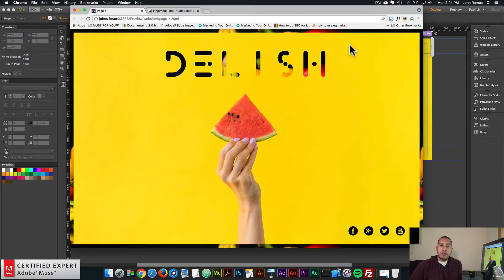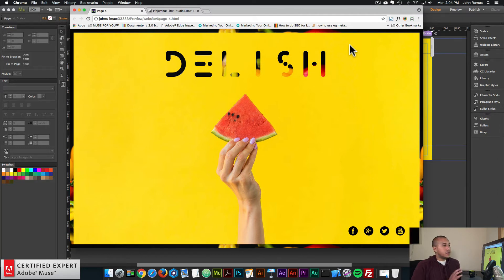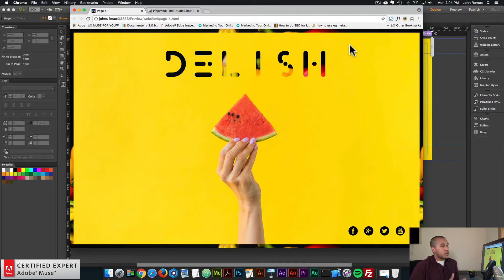Hey, what's up? John with Muse for You here to help you build awesome websites without code. Today's video tutorial is a continuation of yesterday's, where we recreated this home page. One thing I didn't go over, which I think is really important, is the size of the images placed inside the website — the background image, the image within the image text widget, and the image in the browser border widget.